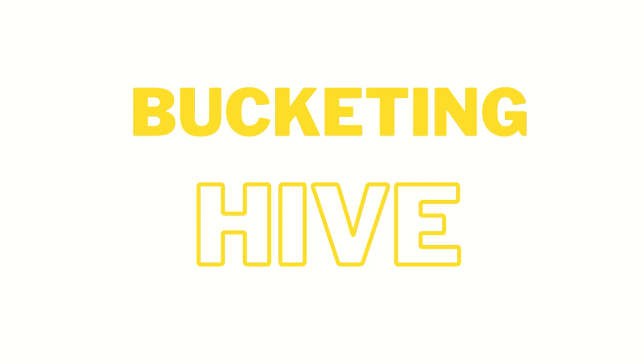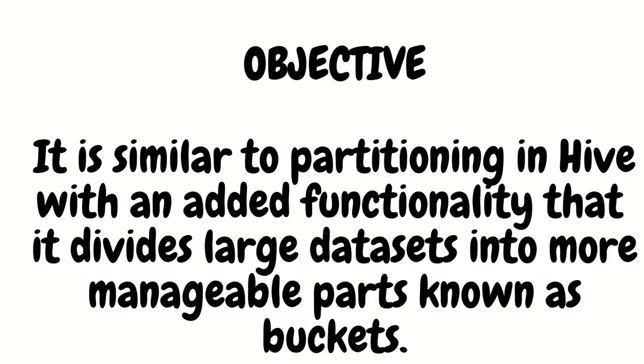We can compare this bucketing with partitioning. I've already posted one video on partitioning, in case you have missed it please check it out. It's similar to partitioning in Hive with an added functionality that it divides large datasets into more manageable parts known as buckets.